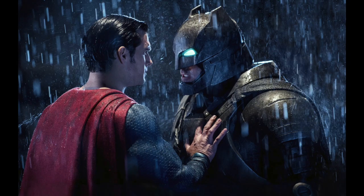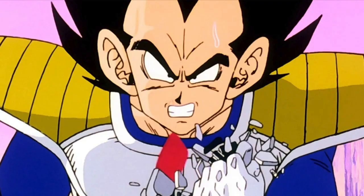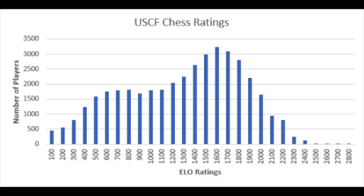Nerds like knowing who's the best at something, be it Batman vs Superman, power rankings in the Dragon Ball universe, or chess ELO.